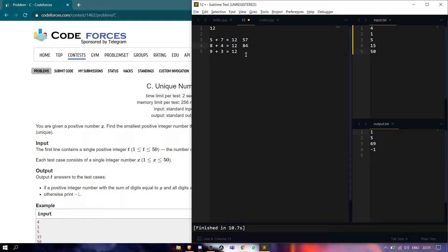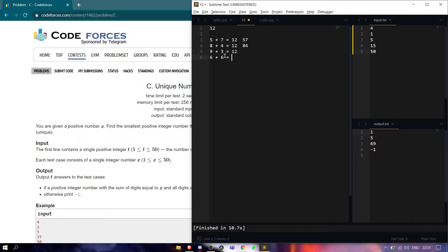There is one more condition — we cannot use repeated digits. For example, 6 plus 6 also equals 12, but this is not allowed. We need all digits to be distinct, so 66 is not a valid answer.